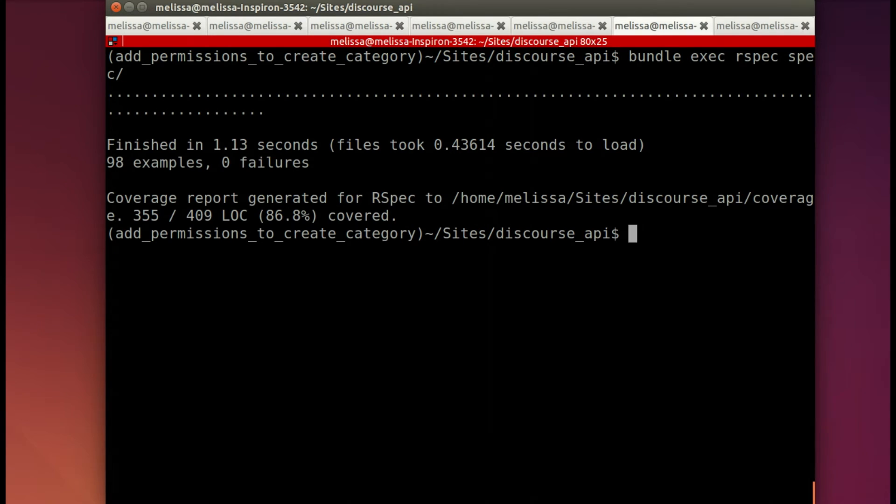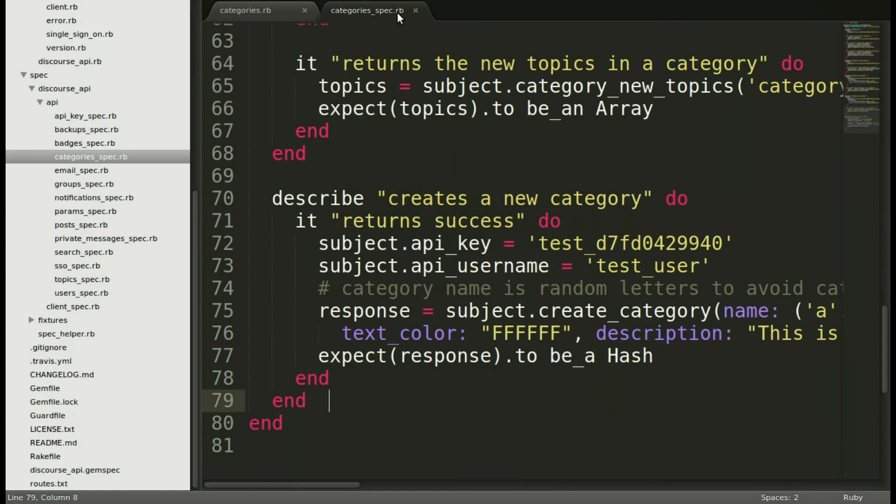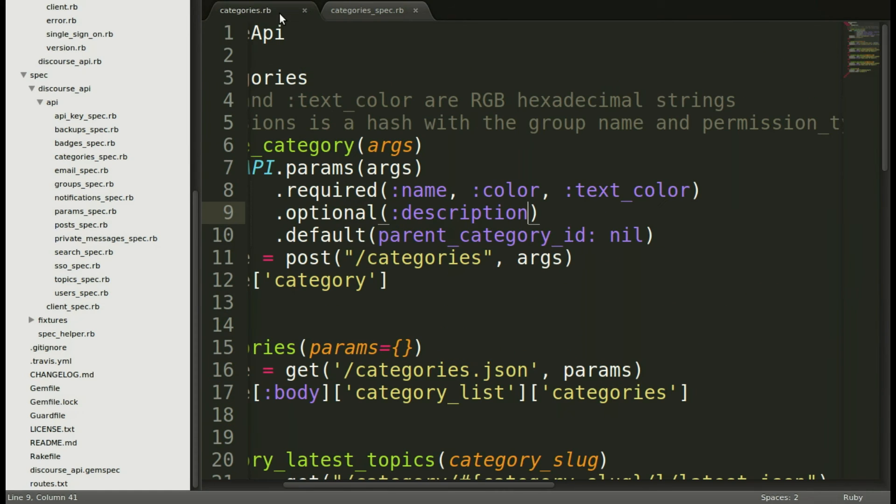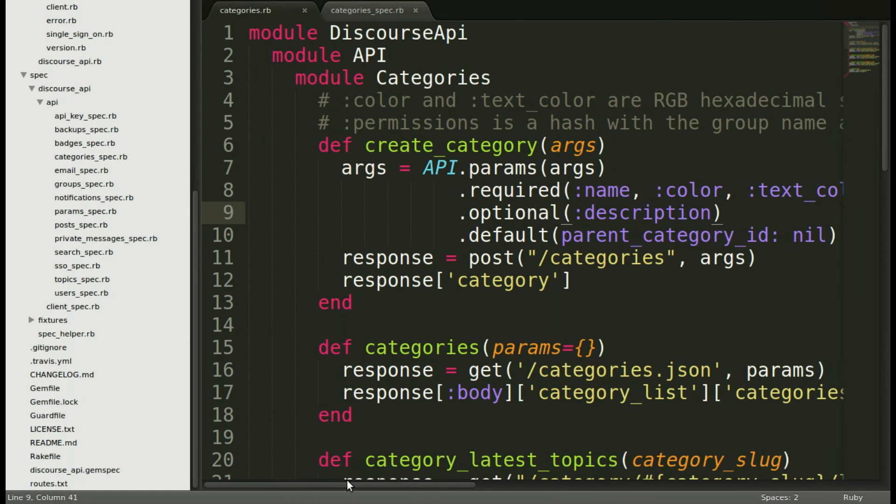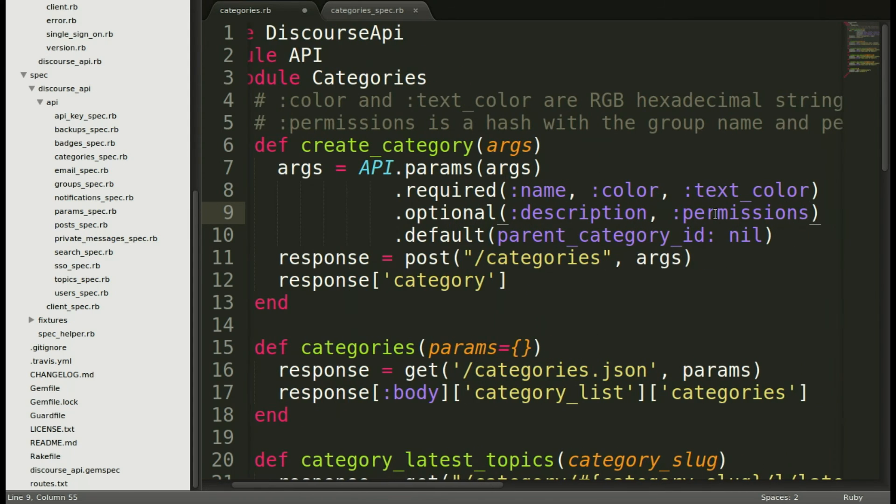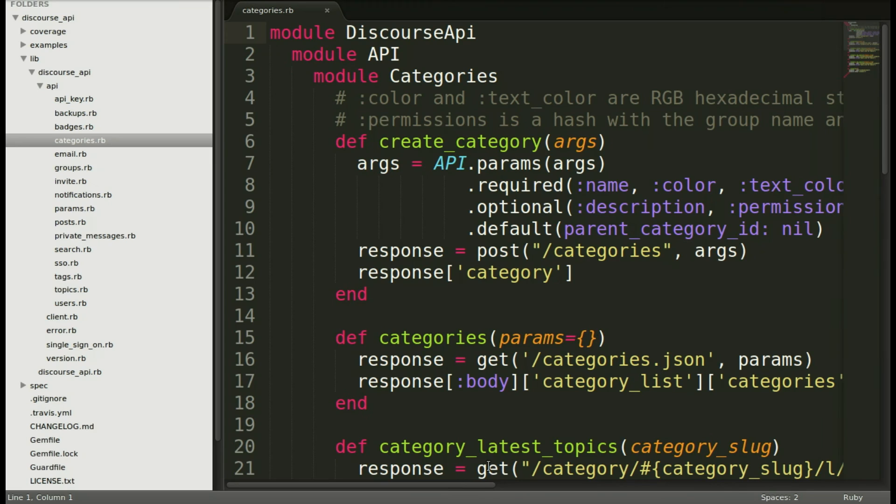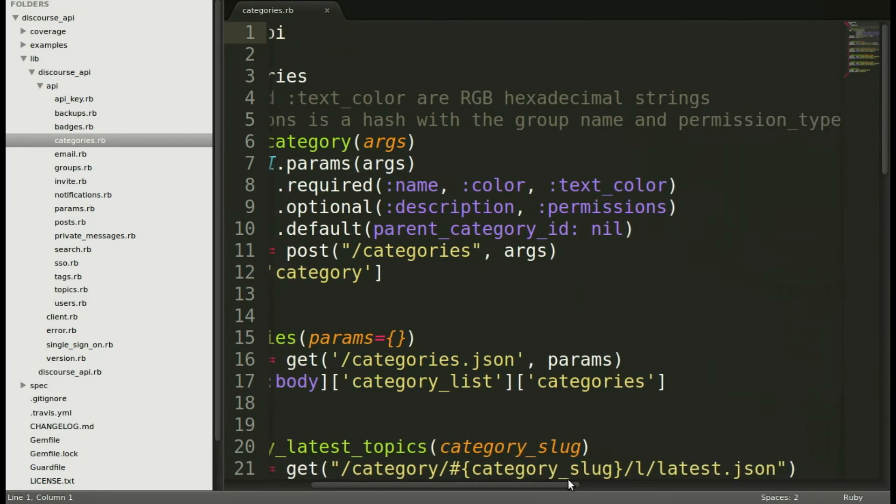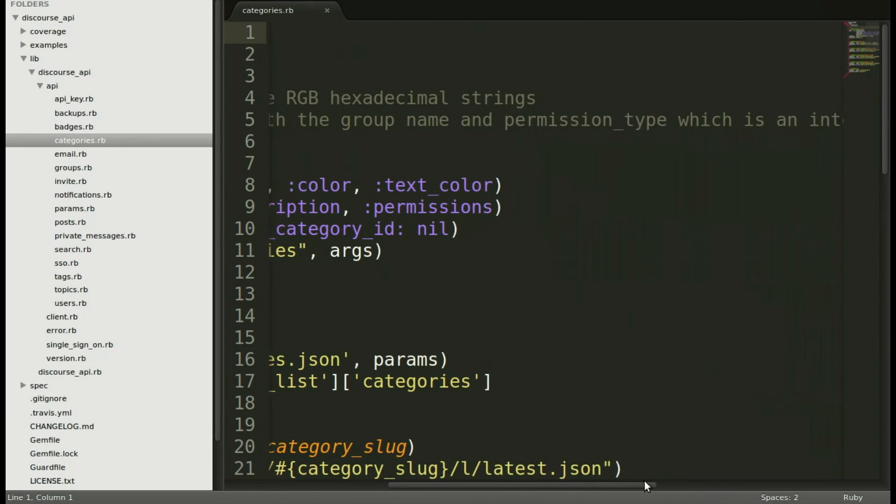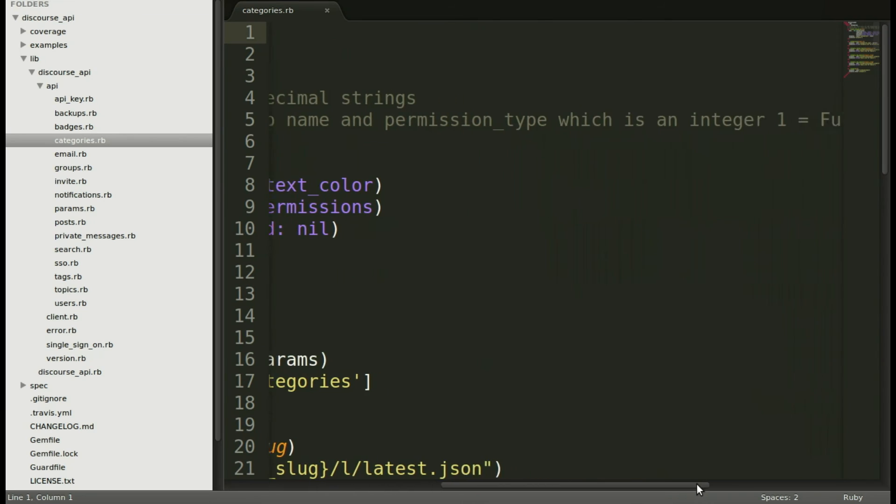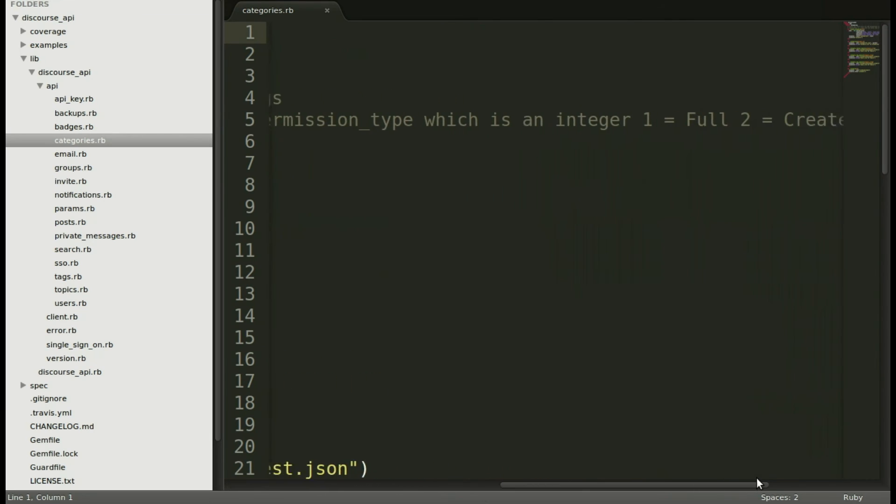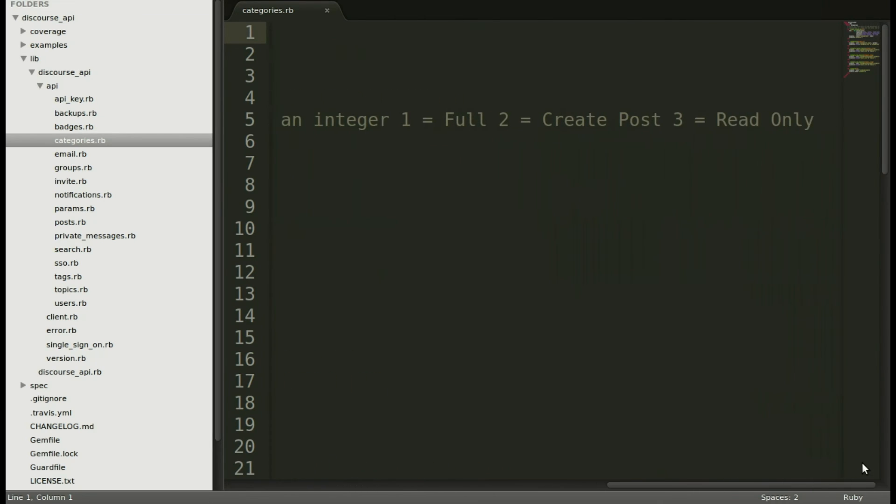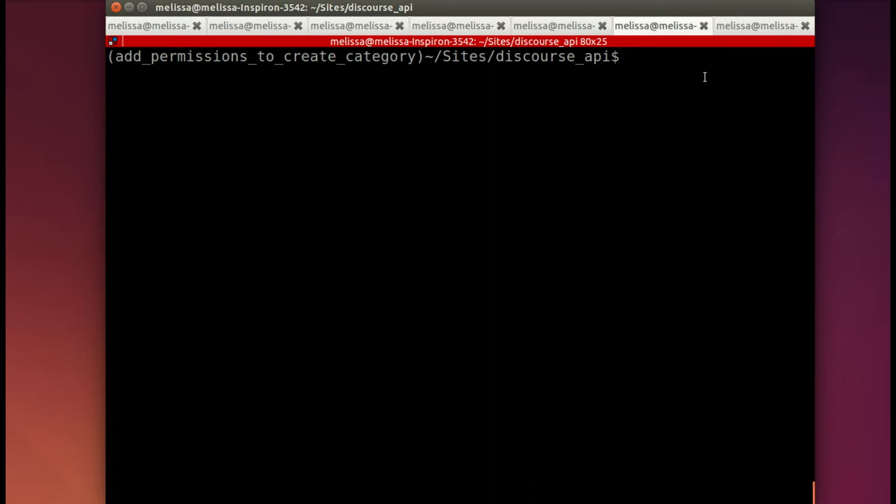So let's run that spec and it passes right away, even though I added something about permissions and permissions actually aren't in the code yet. So let's go ahead to the category module, add an optional part that is for permission. I also added a note to make sure that everyone understood that permissions is a hash with the group name, not group ID, and the permission level, which is 1, 2, or 3 depending on how much access you want to give that group to that category.